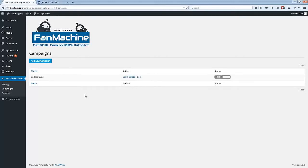Once the plugin is installed you can set up new campaigns, but for this example I'll just show you the Badass Guns campaign that we already have set up here.